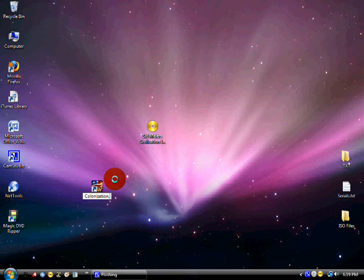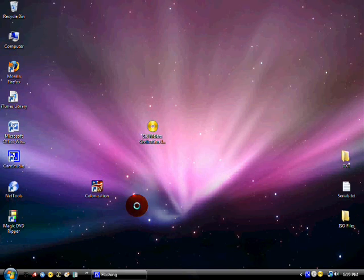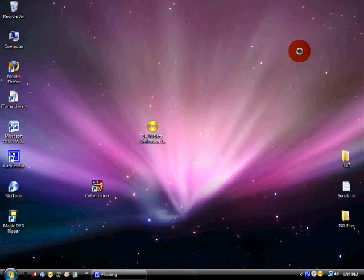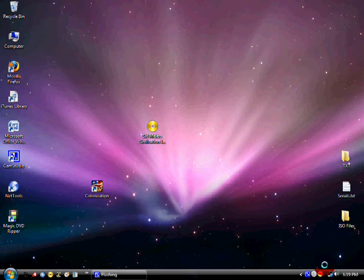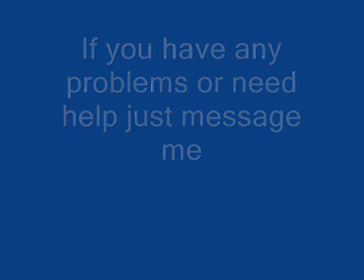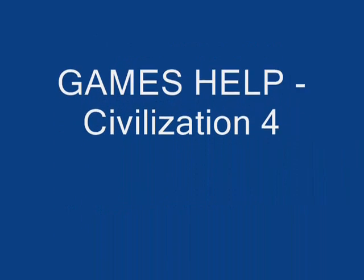All right, that was pretty easy. Check out some of my other videos. If you need any help with anything, just send me a message, and all right, that's my video.